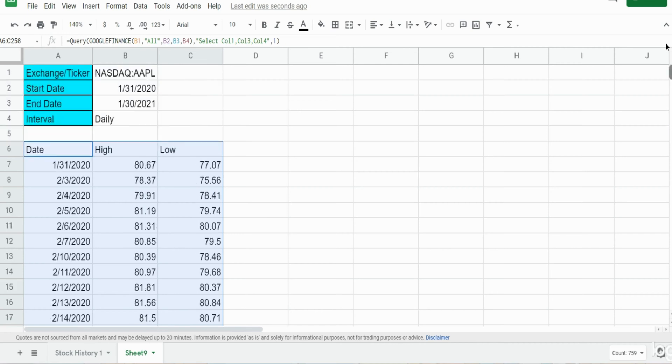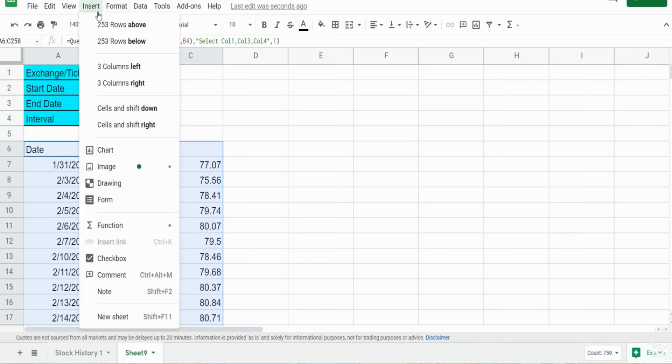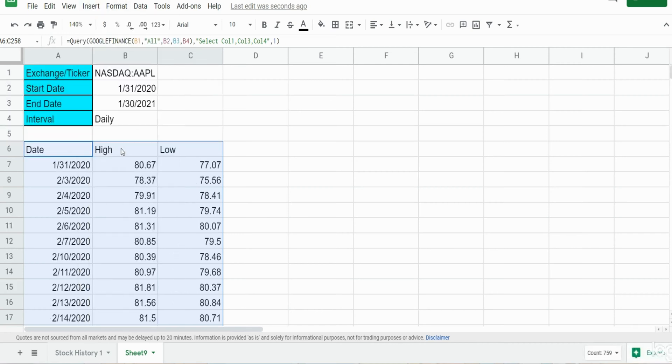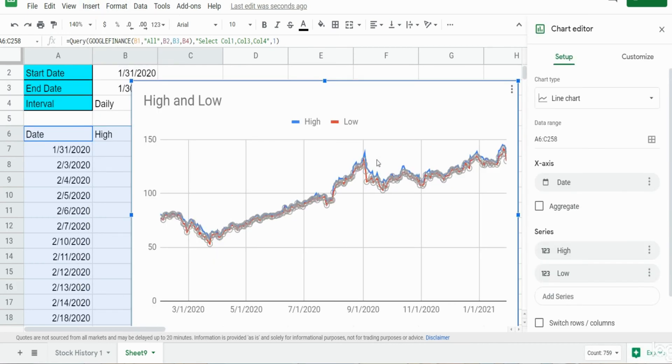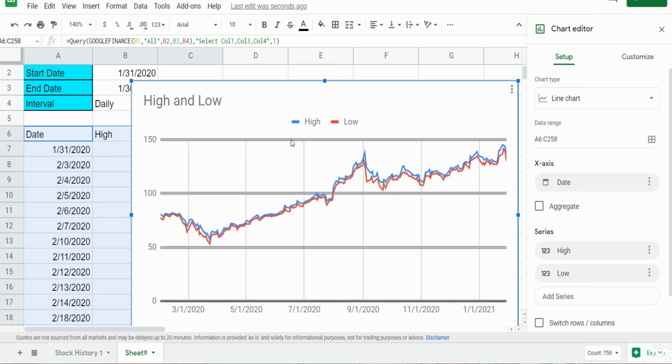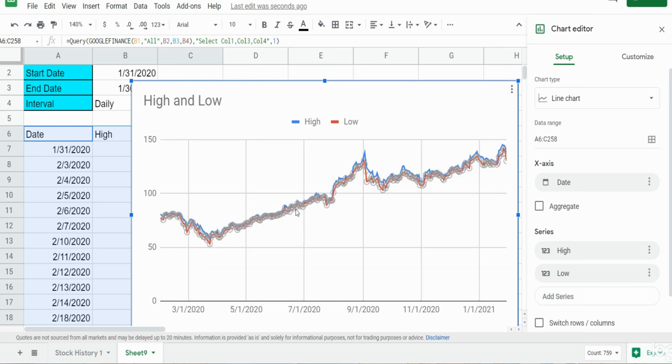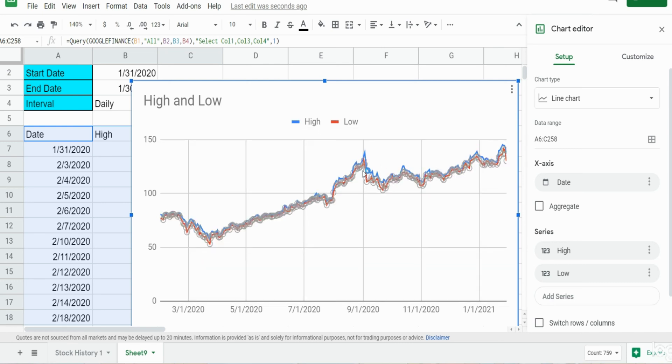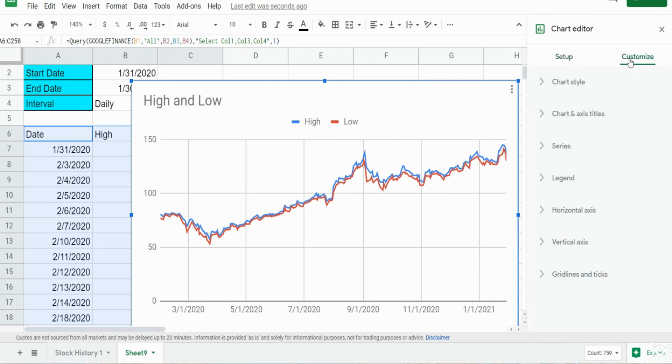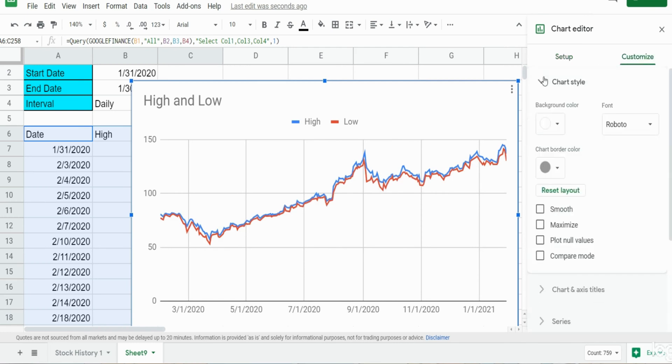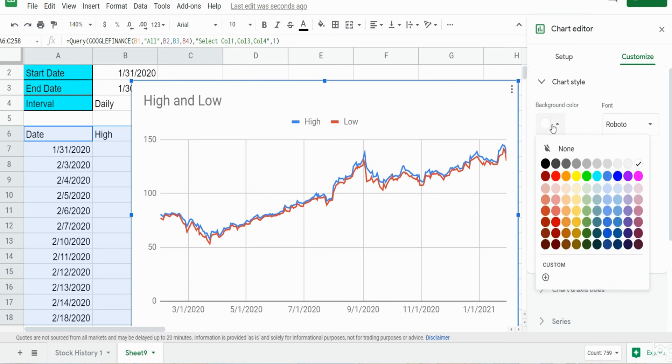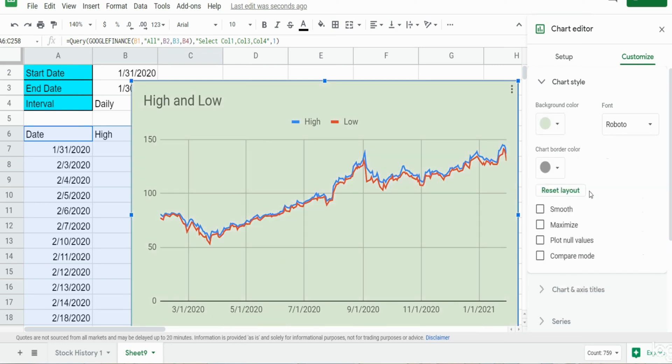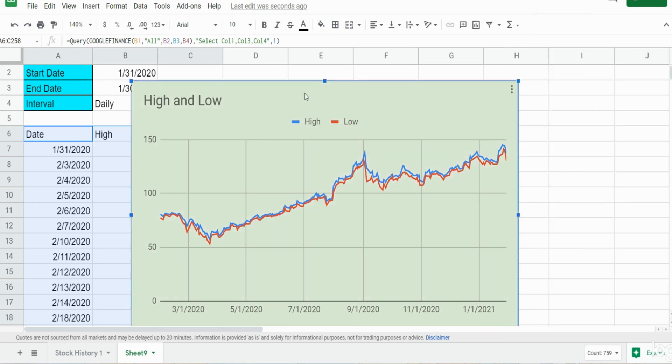And go up to insert and then chart. Google Sheets will populate a suggested chart. I think this looks pretty good for stocks so we'll go with this. It shows a linear trend of high and low. So the only thing I might do is change the background color under the customize ribbon to maybe like a light green.